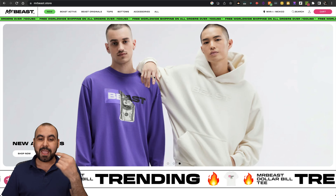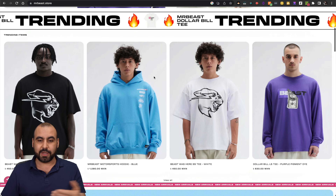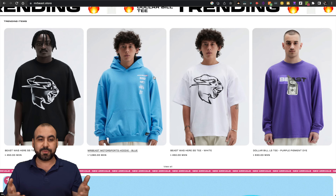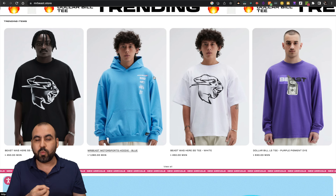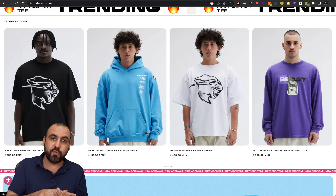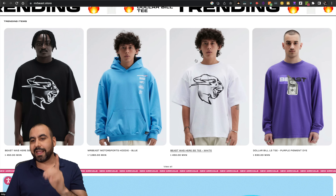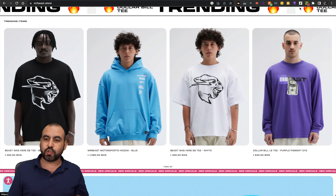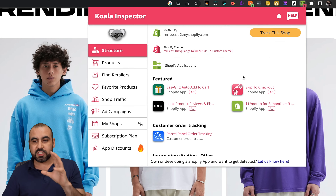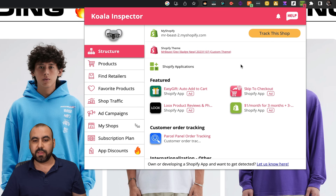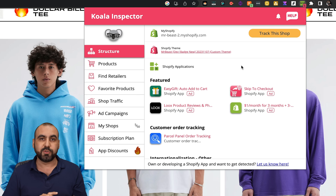He's using a Shopify store for his merch, basically selling merchandise here. You want to know what products they have added, which are the recent ones, when they added them, whether they've removed them, etc. All that information we're going to find with Koala Inspector. It's a browser extension, so I'm going to click on it. First, we're going to view all the structure for this store — we're able to see what applications they are using from Shopify.